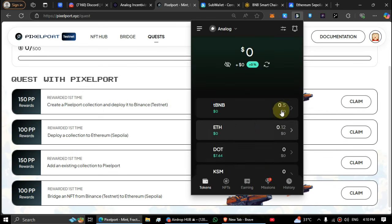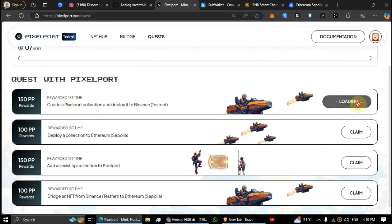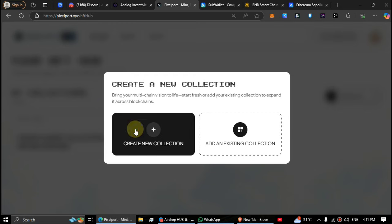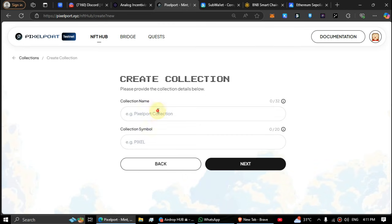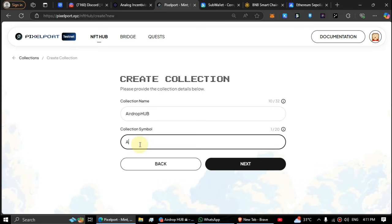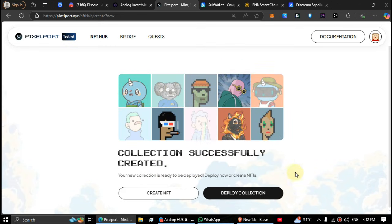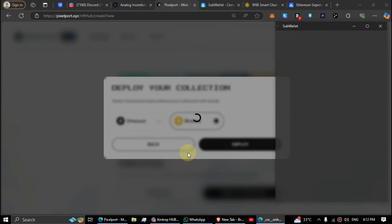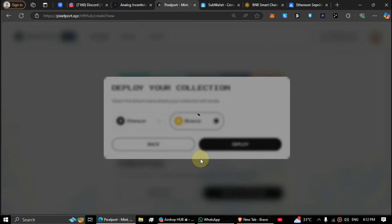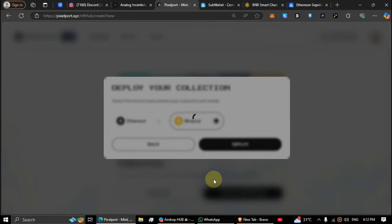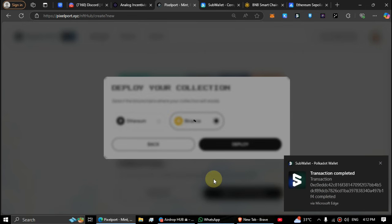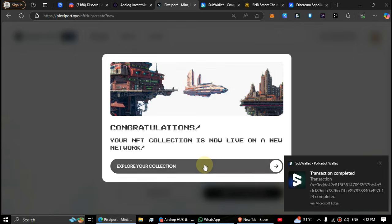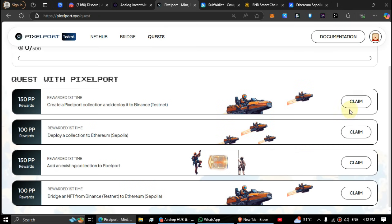Now faucet balances are visible. First task, click on claim. Click on create a collection, click on the new collection, now type a name and symbol for the collection. Click next, click on deploy collection, select the Binance and click on deploy. Approve the transactions. Open the collection, now go to quests and verify the first task. Well done.